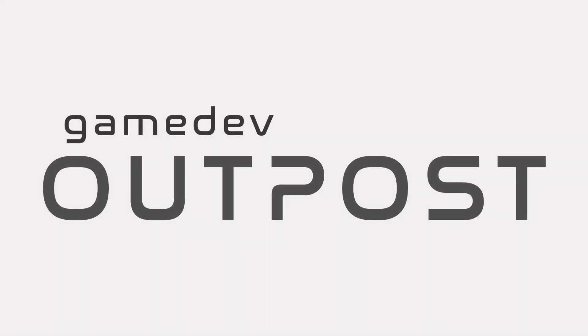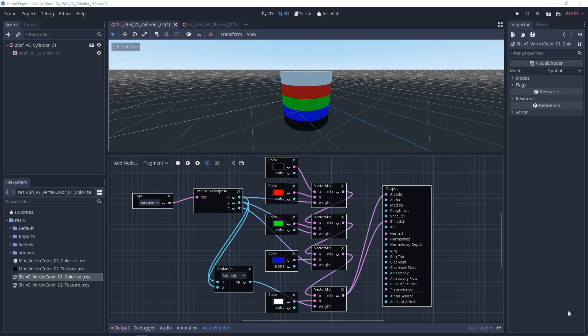Hello and welcome to the Game Dev Outpost. In this video, we'll be talking about vertex colors and textures in Godot 3. In the previous video, we set up a basic vertex color shader. In this video, we're going to take it a step further and add some textures.